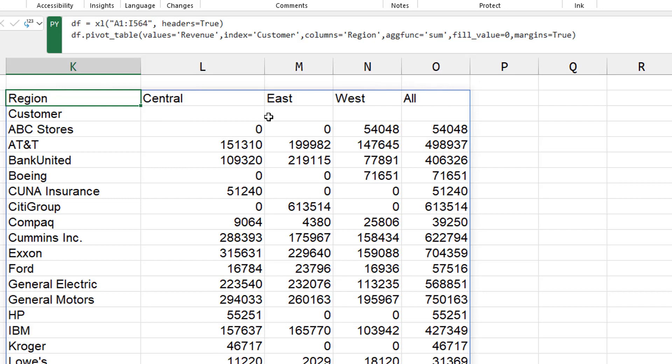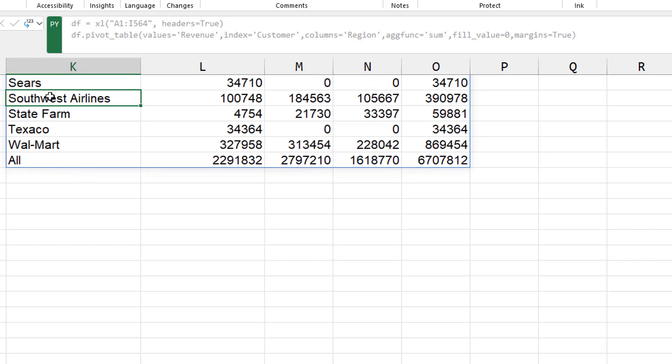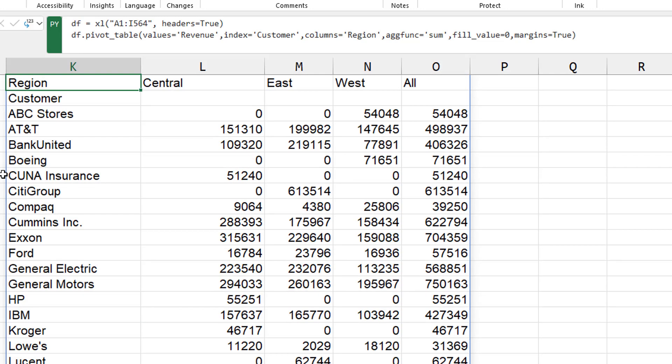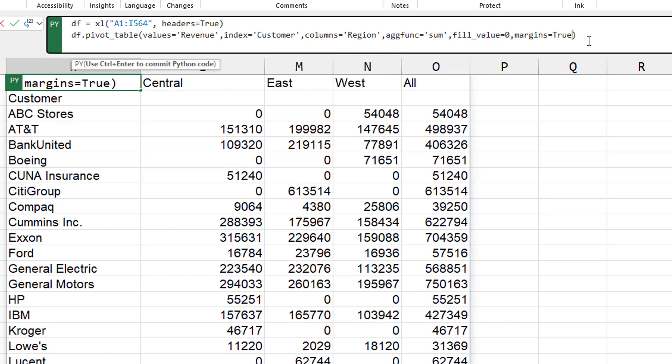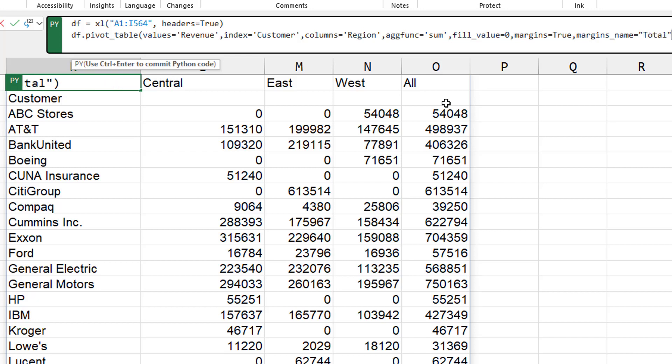All right. So that gets us a grand total at the right side. And at the bottom, it gives us a grand total row. Let's change the margin name. So margins underscore name equals total.